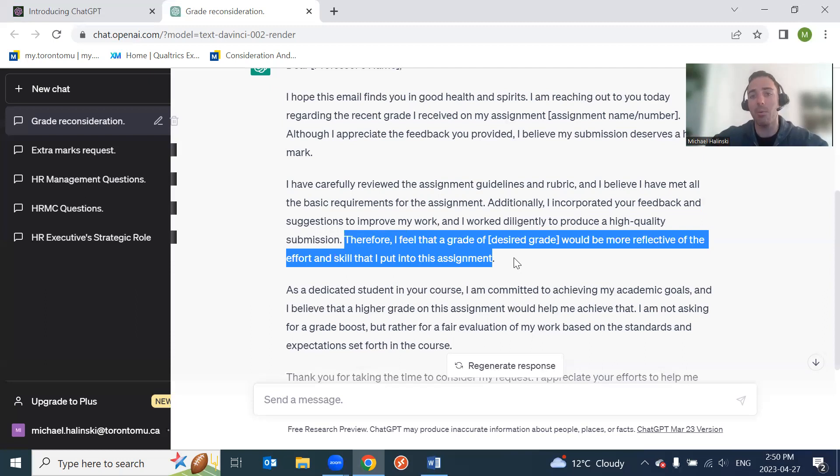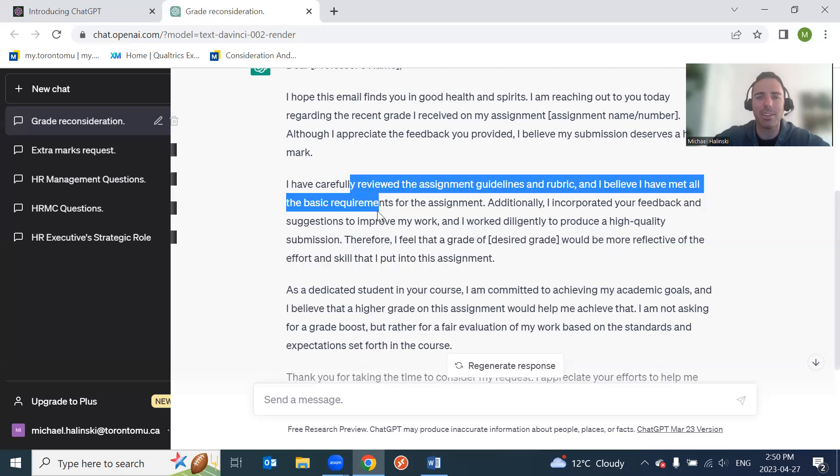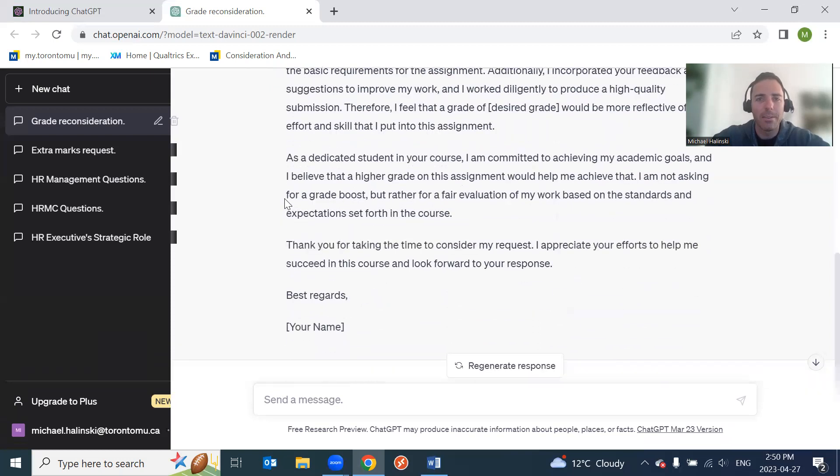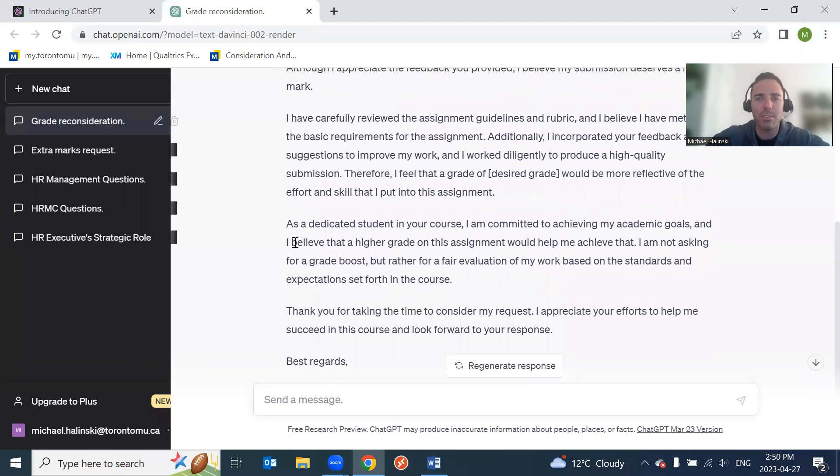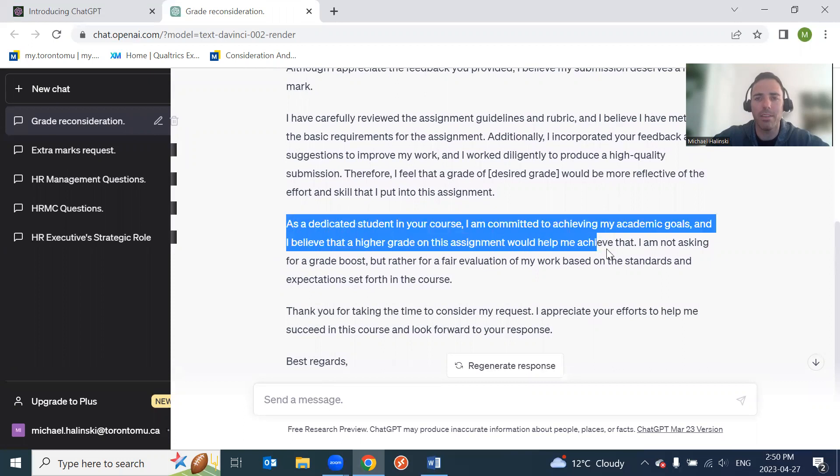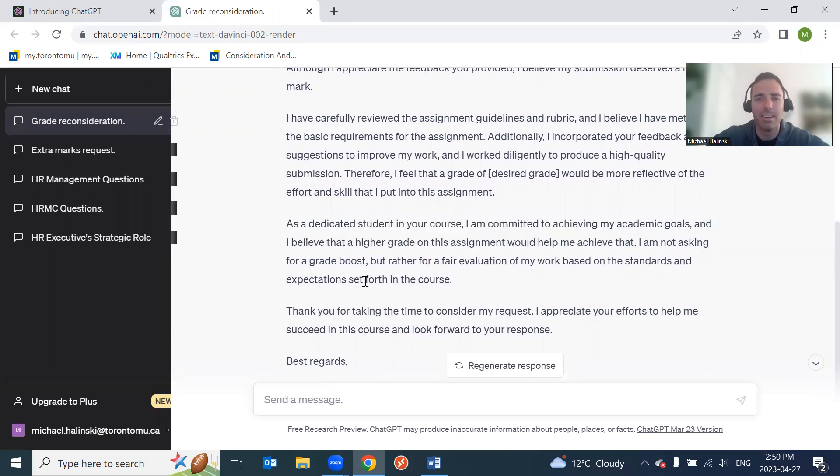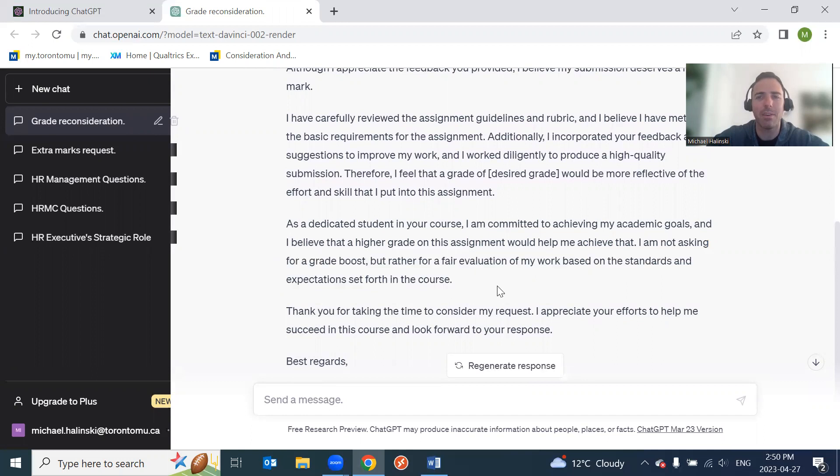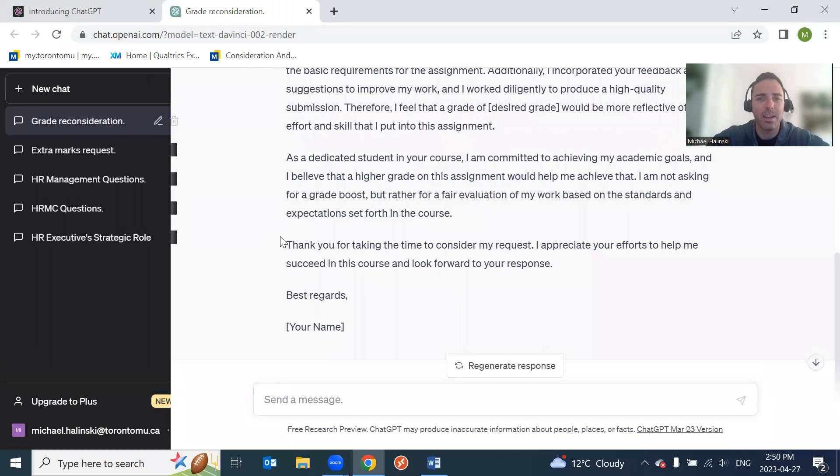And I work diligently to produce a high quality submission. Okay. Therefore, I feel that a grade of X would be more reflective. Okay, so I know ChatGPT is solely trying to incorporate content from your email, but never talk about your desirable grade, right? Talk about the facts in terms of what you delivered, what feedback you got on the rubric and stick to that. Never say, hey, I want to get an A, right? Because you're not linking what you've actually done to that grade. As a dedicated student in your course, I'm committed to achieving my academic goals. I'm not asking for a grade boost, but rather a fair evaluation of my work. Ooh, this sounds way better. This sounds way better. Yeah, I want a fair evaluation. Yes.